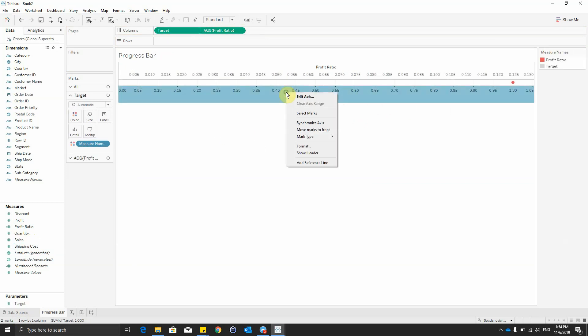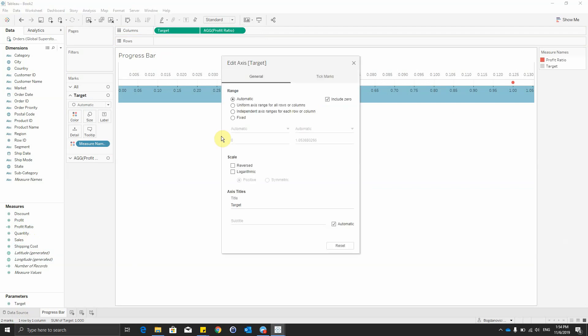We'll edit the bottom axis, so we'll make it to be fixed from 0 to 1.